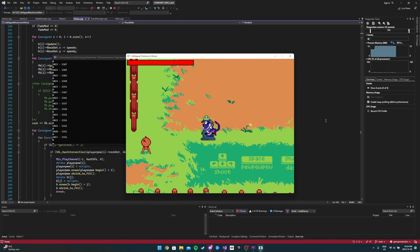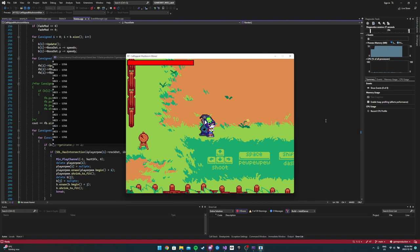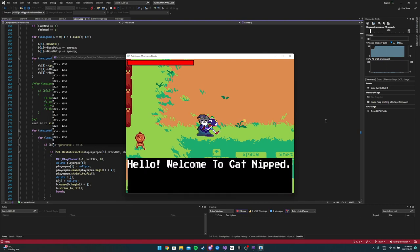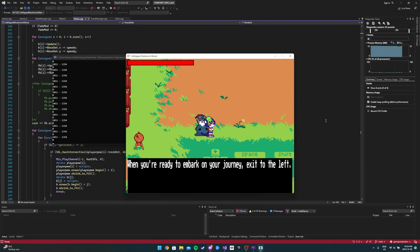As you can see, we're in this little lobby here and we have a character here. You can open up a dialogue box. You press E to talk and press Tab for abilities.